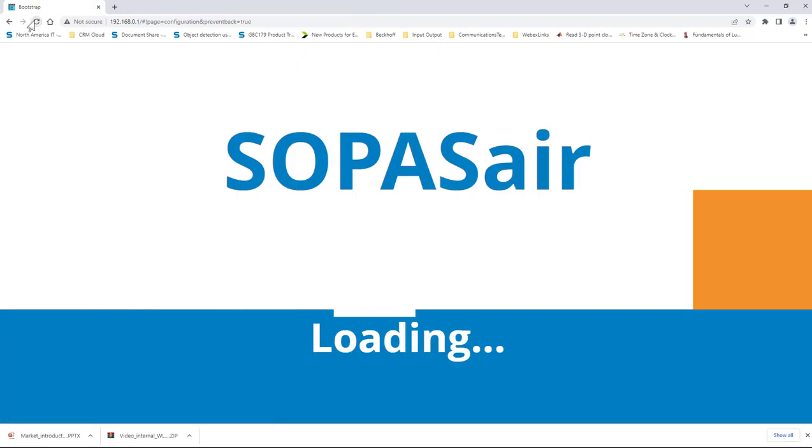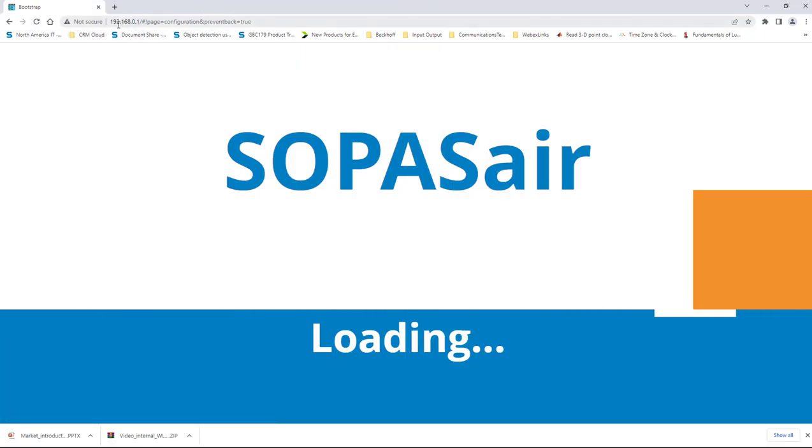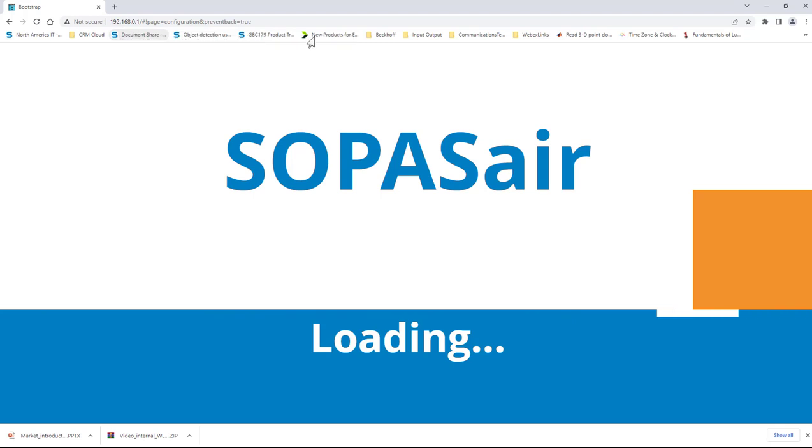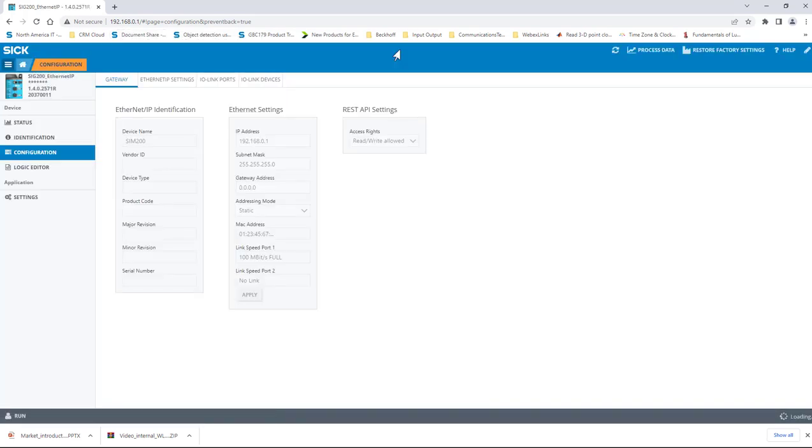Here you can see that I've entered the default IP address of the SIG200 configured in the last session. Simply type the address into the browser's address field and hit enter. This will force the browser to find the SIG200 and we will be able to visualize and configure it via the Supus Air GUI.